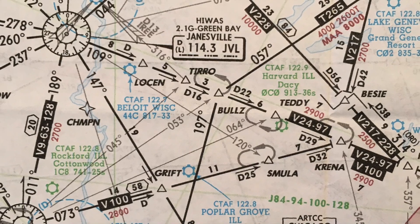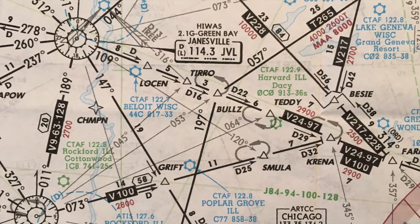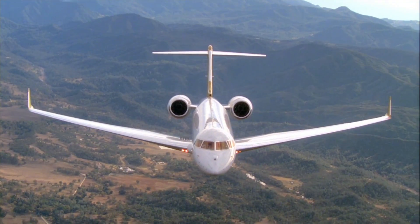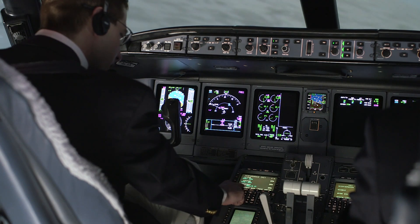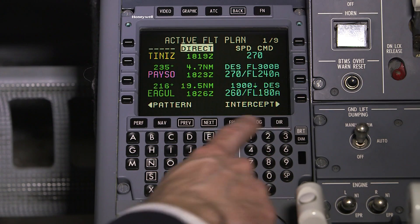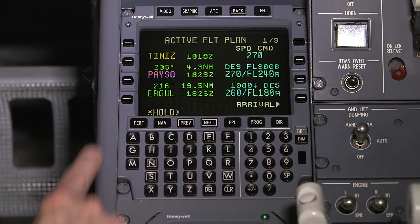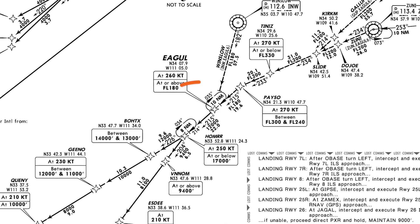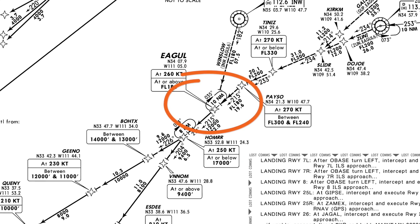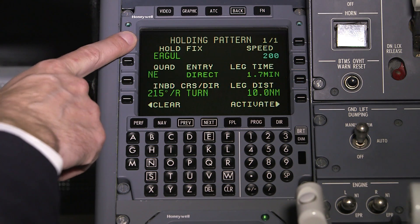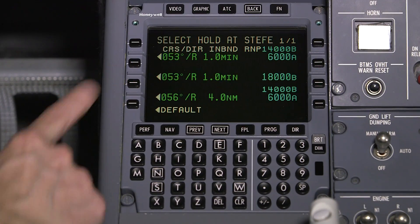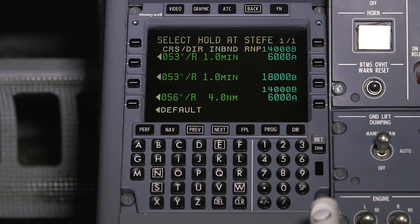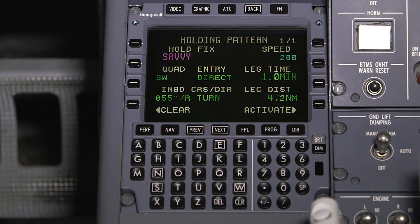With FMS 6.1, charted holding patterns are included in the navigation database. When a hold is charted, it will be the loaded holding option as opposed to the inbound course; however, the hold can still be modified for any other holding instructions. When the crew selects a hold, the FMS first determines if there is a defined hold in the database at the waypoint. When a hold is defined at that waypoint, the database hold or a default hold can be selected. If multiple patterns exist for the fix, all available options will be displayed. If no database hold exists, the default or pilot-defined hold can be inserted into the flight plan.